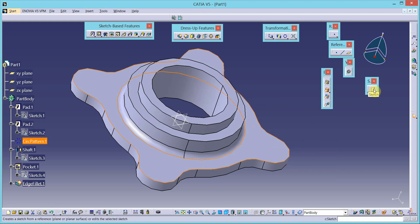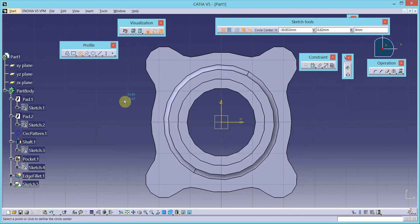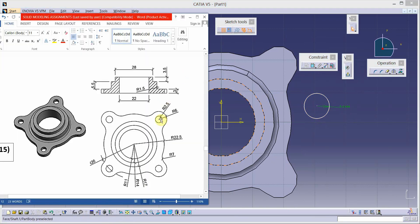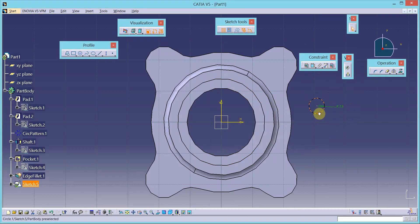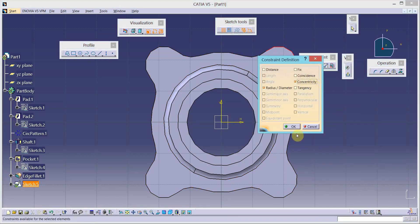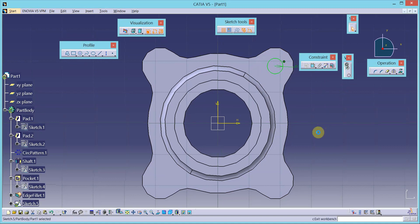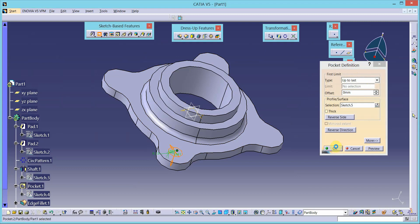Select this as the sketch plane and go to the sketch tool. Draw one circle, place the radius — the radius of this hole is 2.5, so change the value to 2.5. This circle is concentric to this circle — apply the constraint of concentricity. It is green, exit the workbench. Use the pocket tool to remove the material up to last. Click OK.